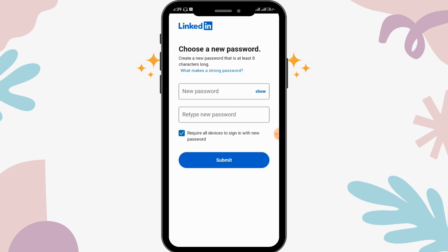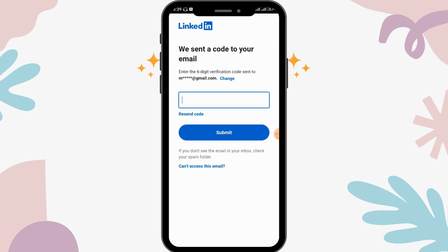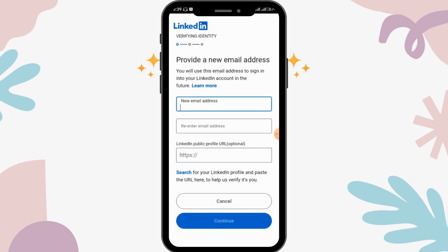Submit and you'll recover your LinkedIn password. If you don't have access to the email address you entered, click on the 'Can't access this email' option shown in blue. You can then enter a new email address and regain access to your account.